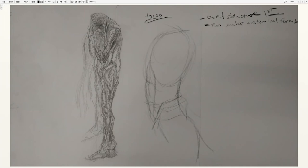So your rib cage needs to be this sort of egg shape with a little V split in the middle to create the sternum. In this case, you're looking at it from the side and you can see a little bit of the far side of the rib cage because the figure is a little bit turned. You're not looking at a direct profile.